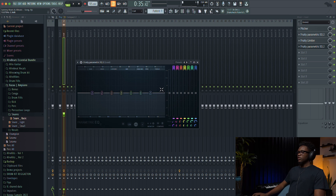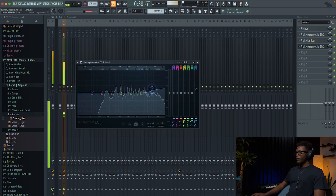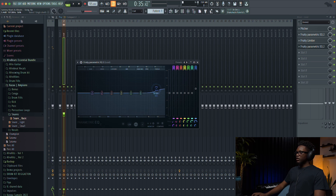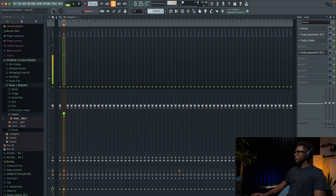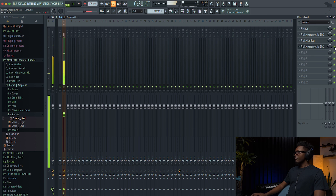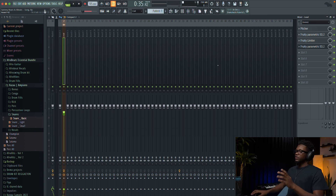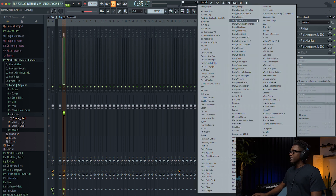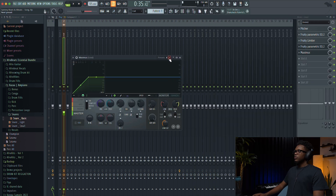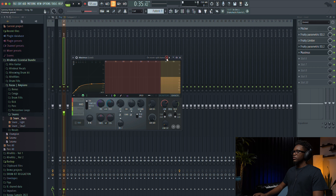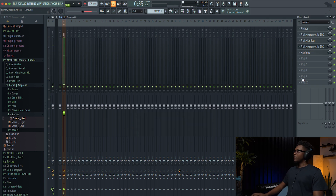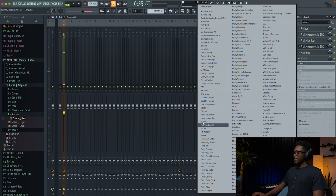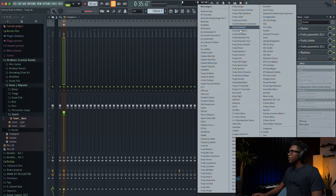The next thing is additive EQ. I'm going to use the Parametric EQ again and boost around 10kHz for some air. Now that we have some high frequencies, we don't want the vocal to be harsh, so we're gonna use Maximus as a de-esser. Let's use the 'now band' preset.